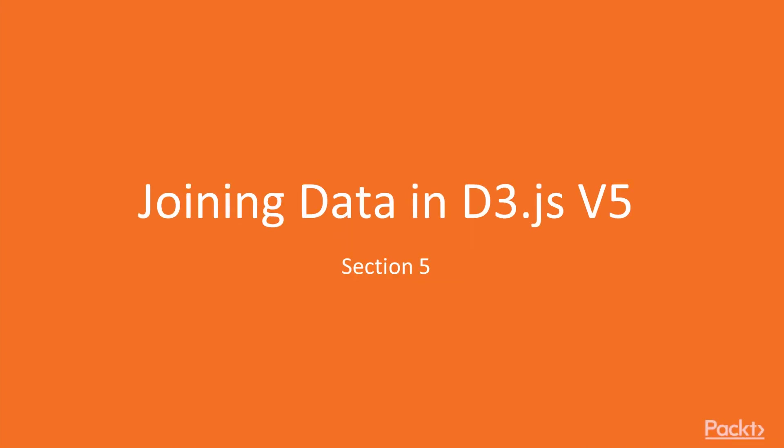Hi and welcome to section 5, joining data in D3.js version 5. In this section you will learn how to bind data on elements directly on JavaScript files or by loading external sources.